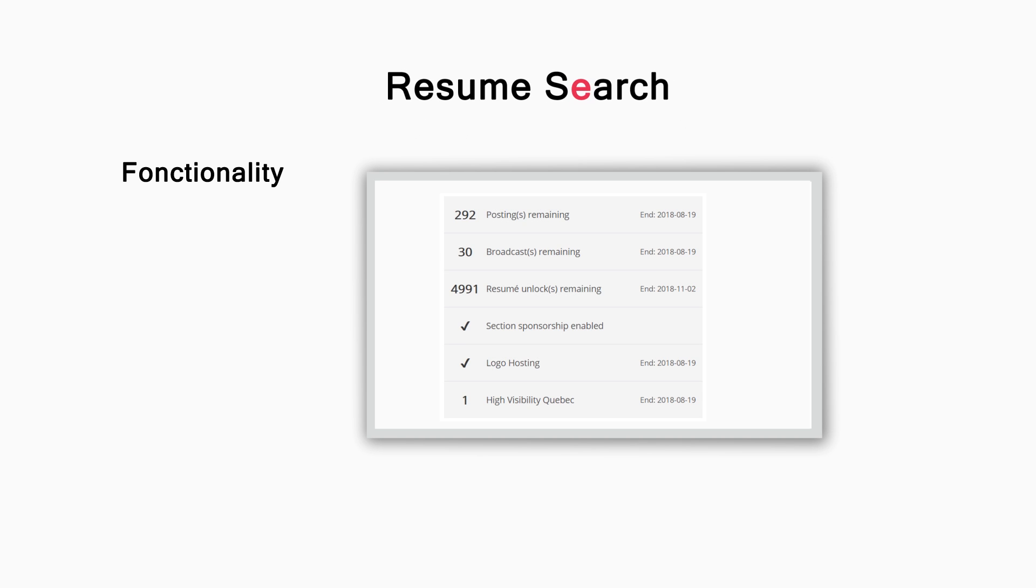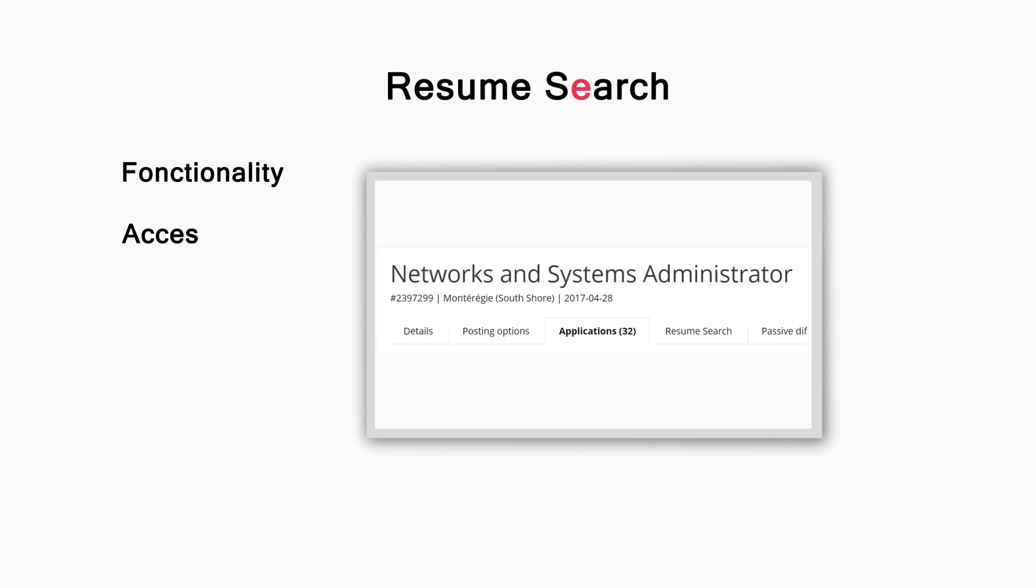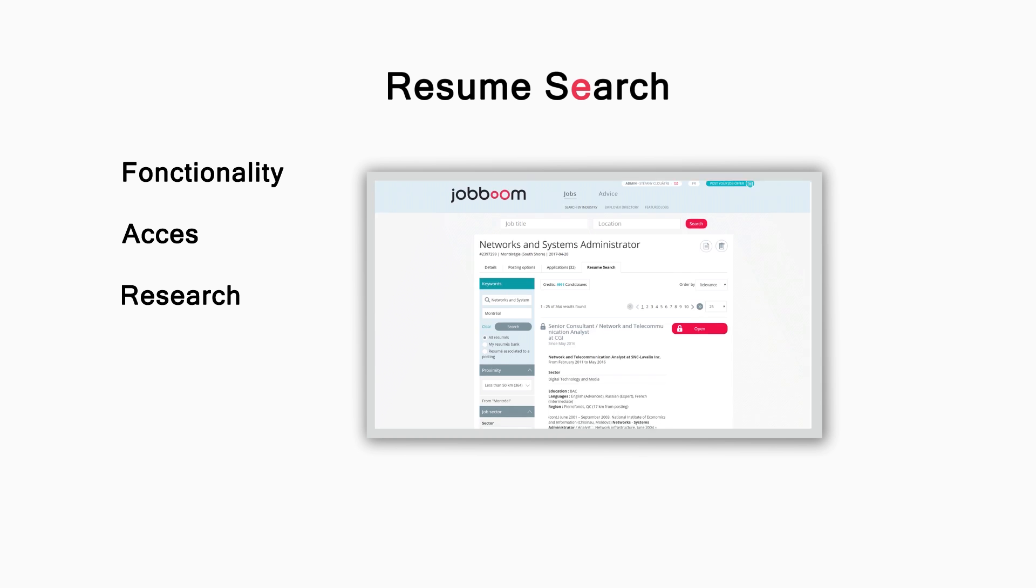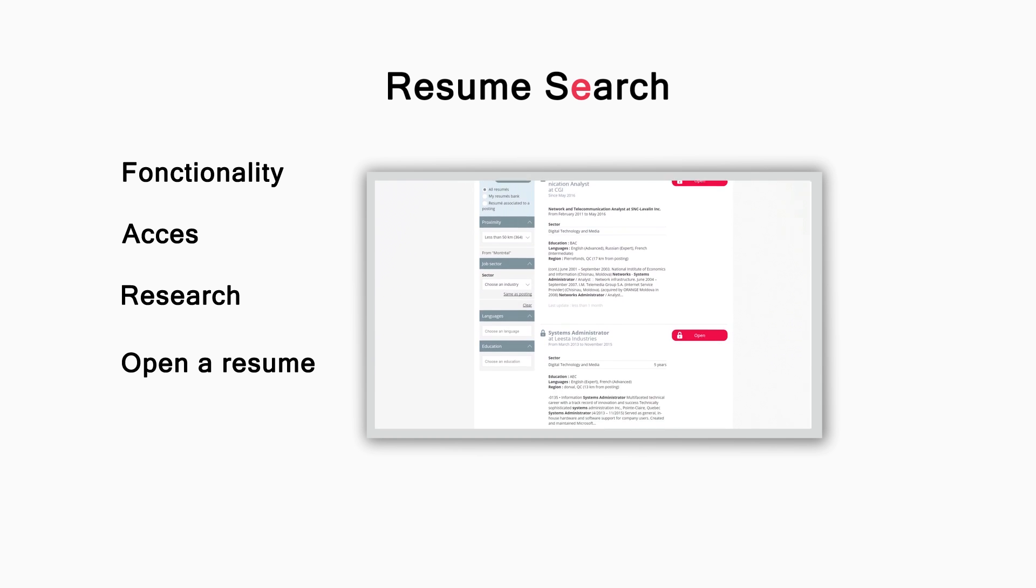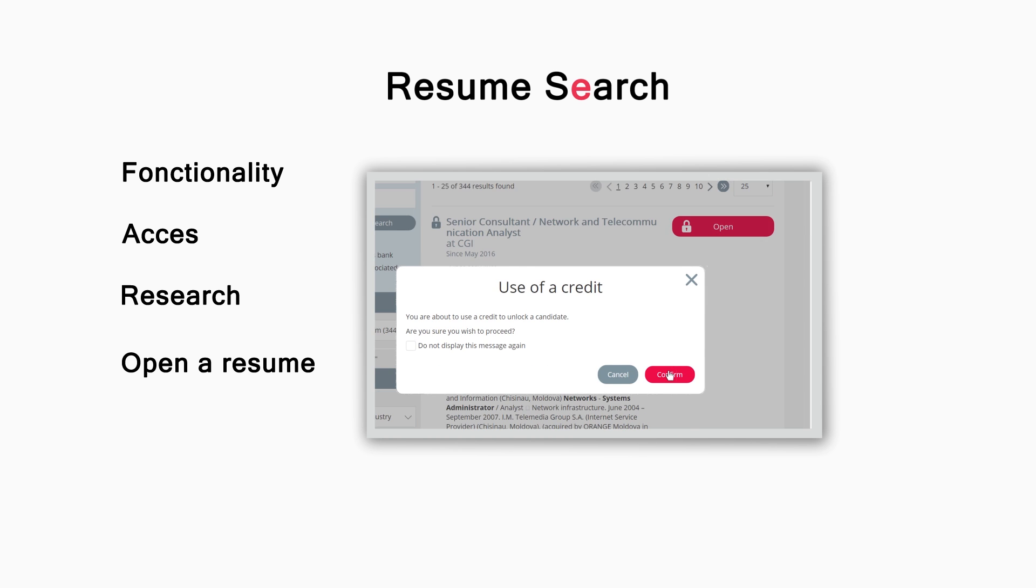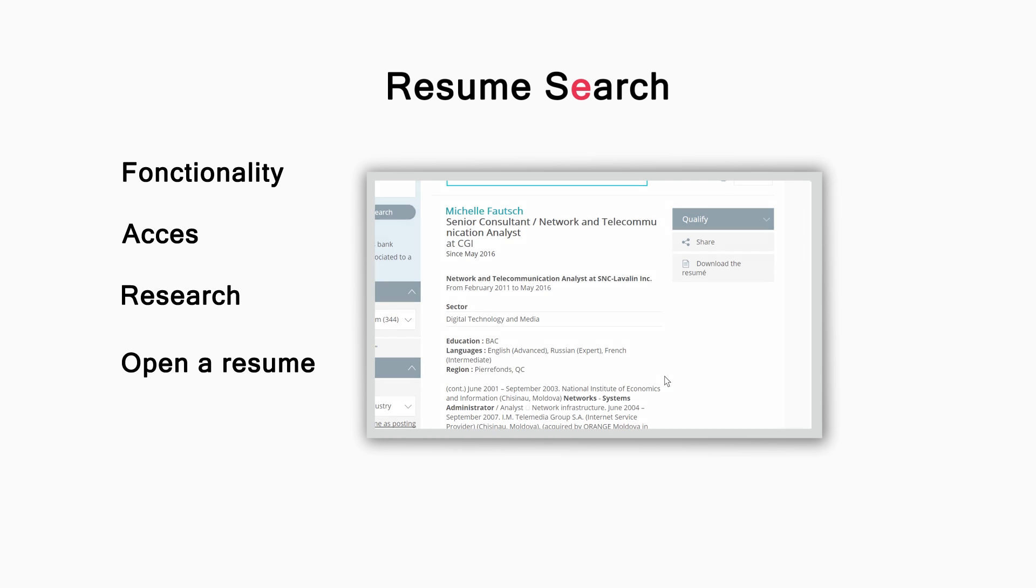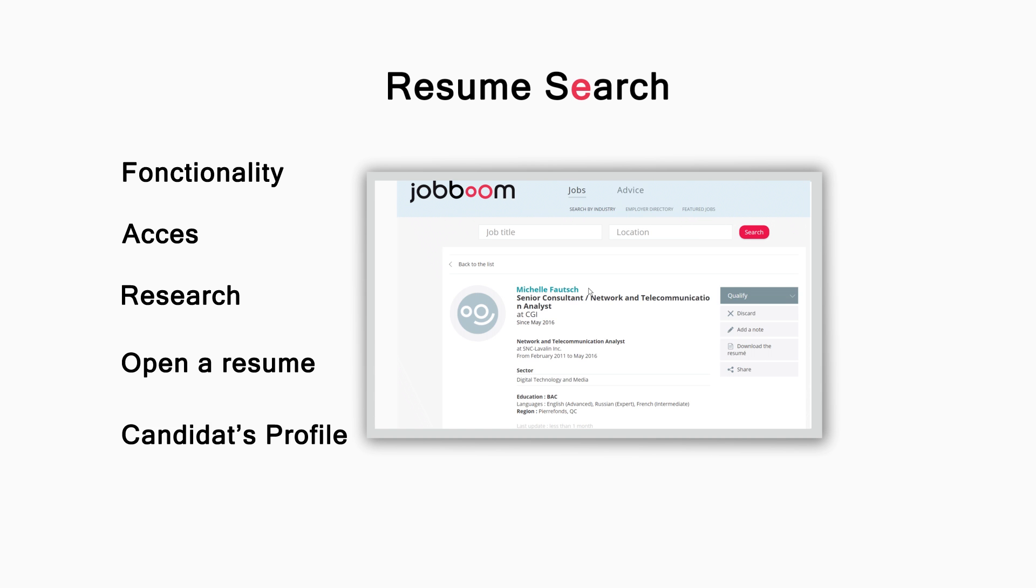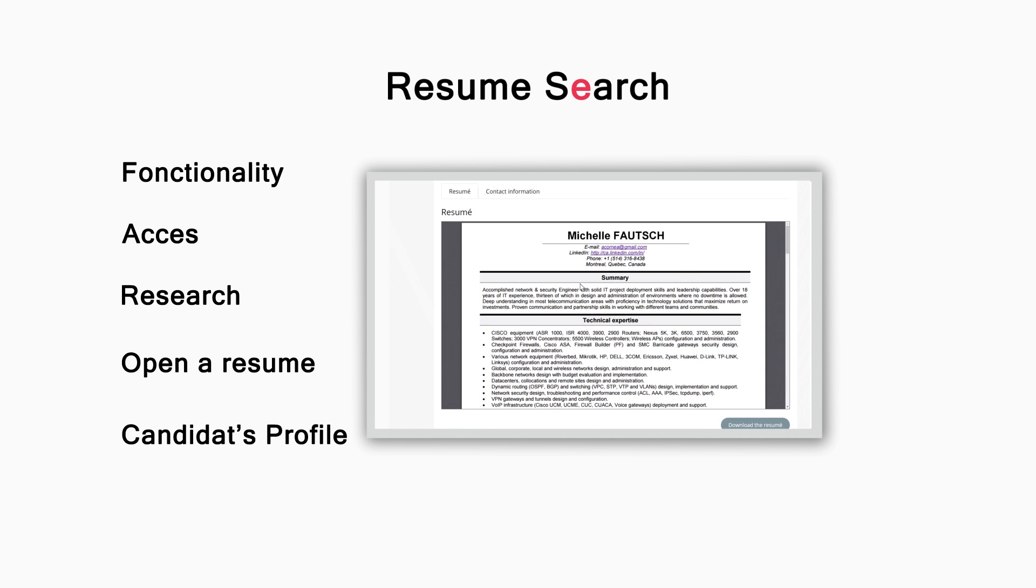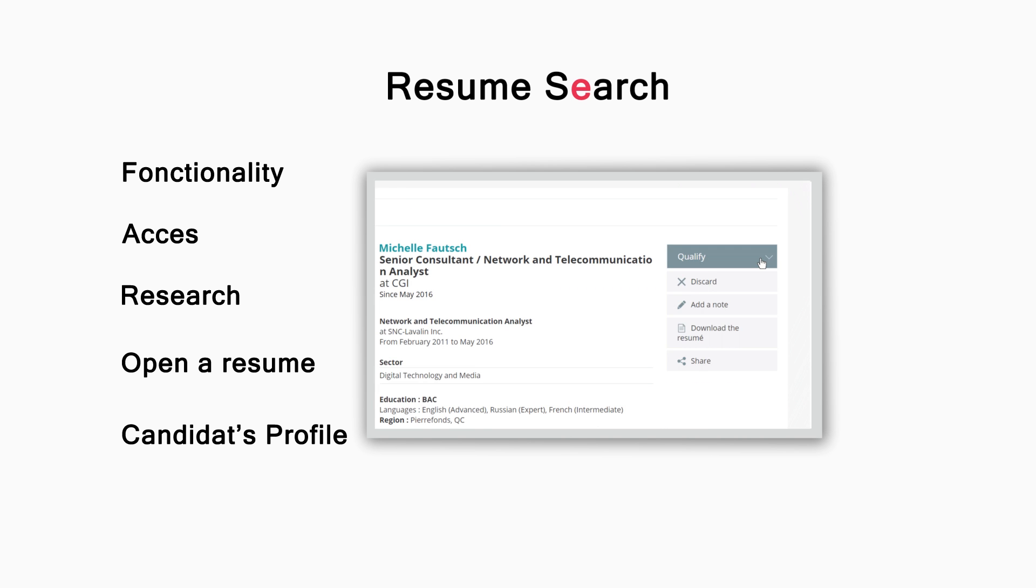In this tutorial, we will go through the tool's functionality, how to access it, how to do a search and optimize your results, how to add an applicant's profile to your resume bank, and finally, how to access a complete applicant's profile information, download their CV, and associate them to a job offer.